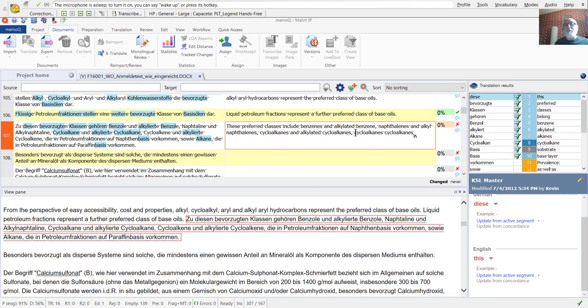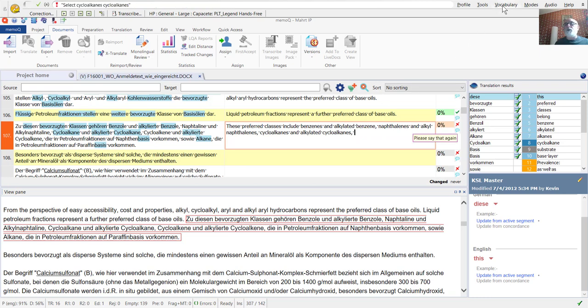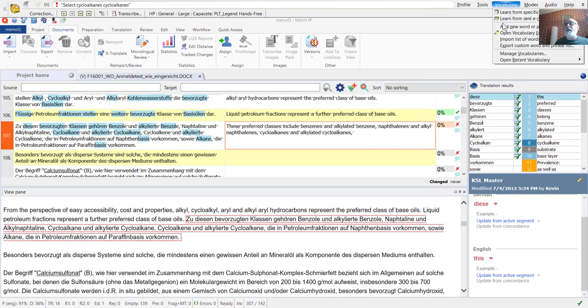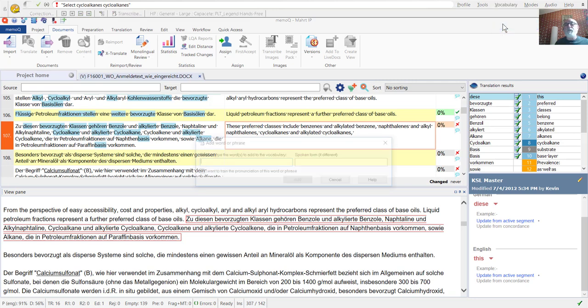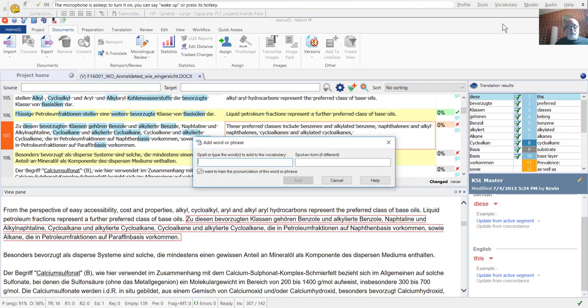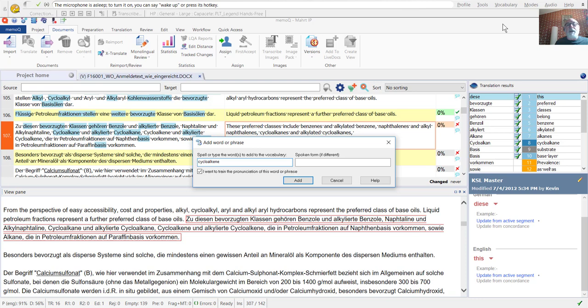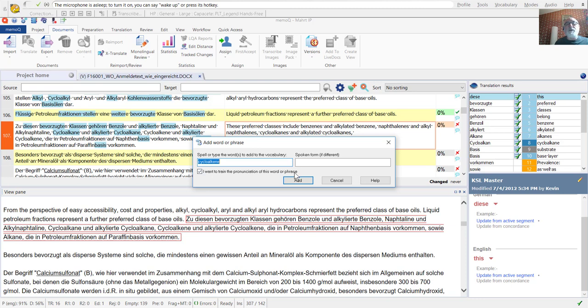We have another problem. So, I'm going to go back up to the vocabulary menu. And I'm going to put in both the singular and the plural forms, because right now, Dragon misunderstands the term cycloalkene or its plural and interprets that as cycloalkane or cycloalkanes, so we're going to fix that.